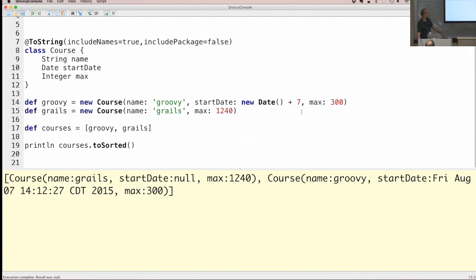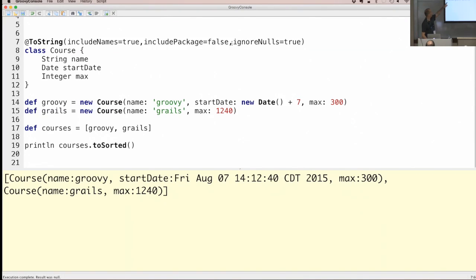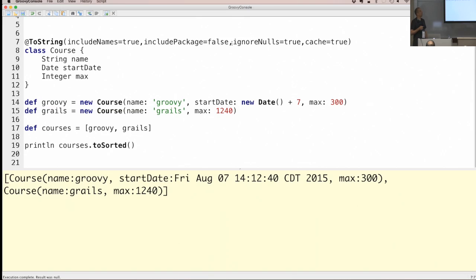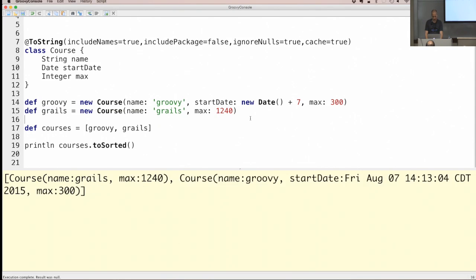Adding a null value to a property, by default it shows 'null'. If you want to ignore null values, there's ignoreNulls — set to true, and null properties won't even appear in the toString output. Finally, cache: true means the first time you invoke the toString method, that value is cached forever. This can be useful for immutable objects — it doesn't have to be recomputed.